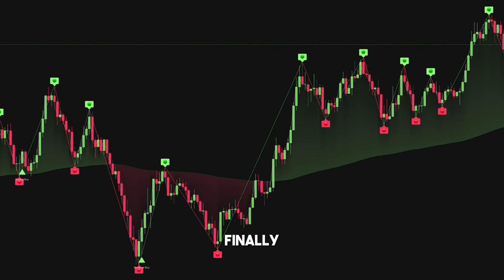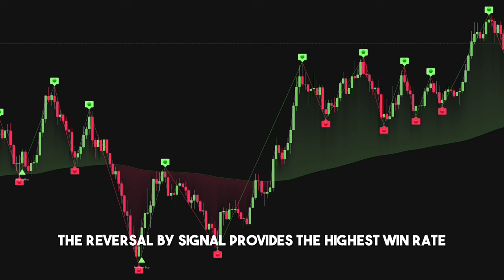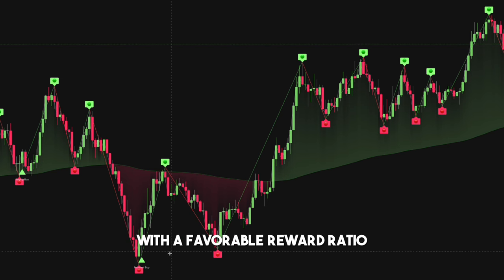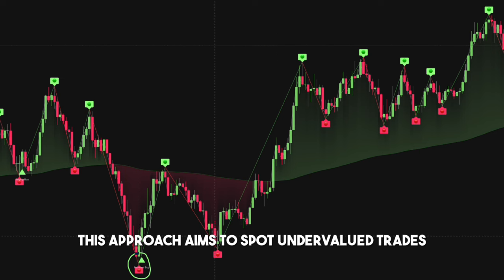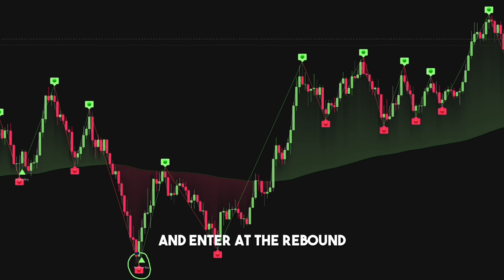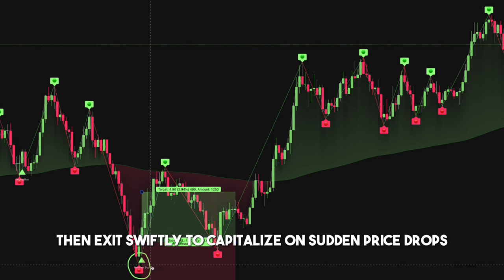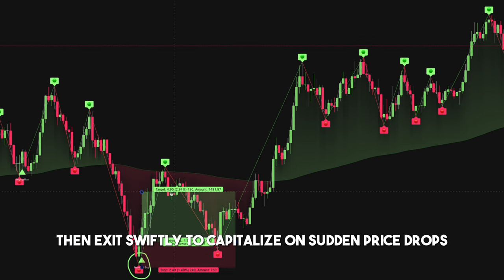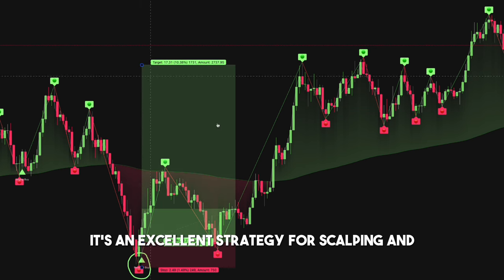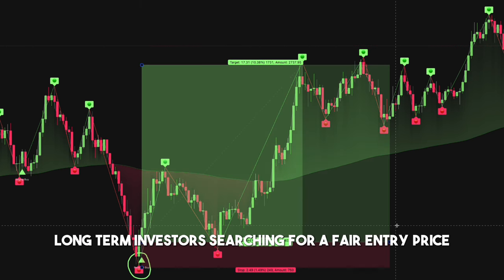Finally, the reversal buy signal provides the highest win rate with a favorable reward ratio. This approach aims to spot undervalued trades and enter at the rebound, then exit swiftly to capitalize on sudden price drops. It's an excellent strategy for scalping and long-term investors searching for a fair entry price.